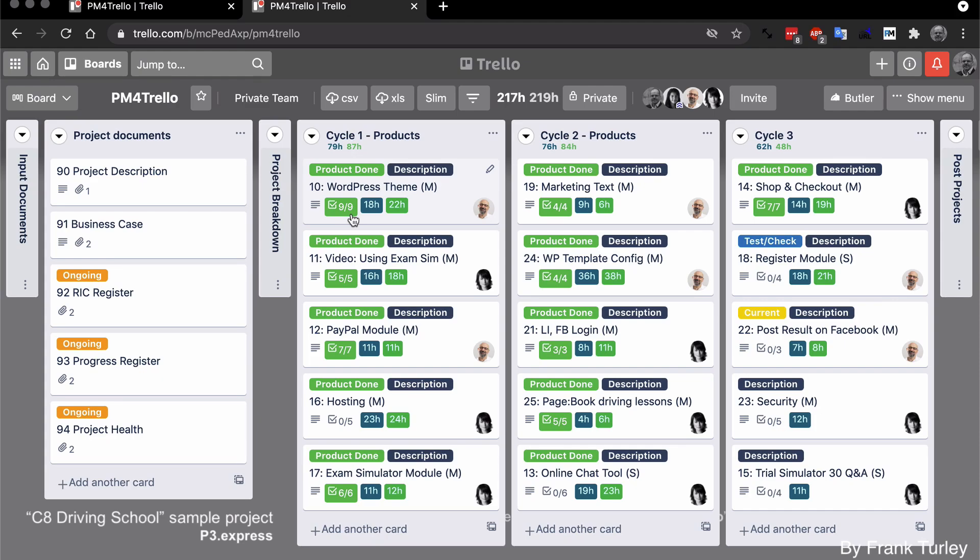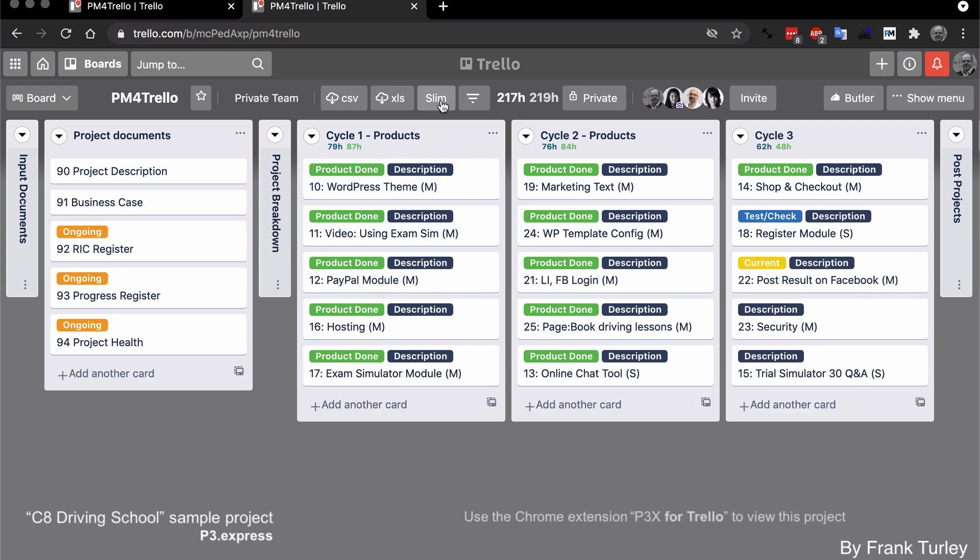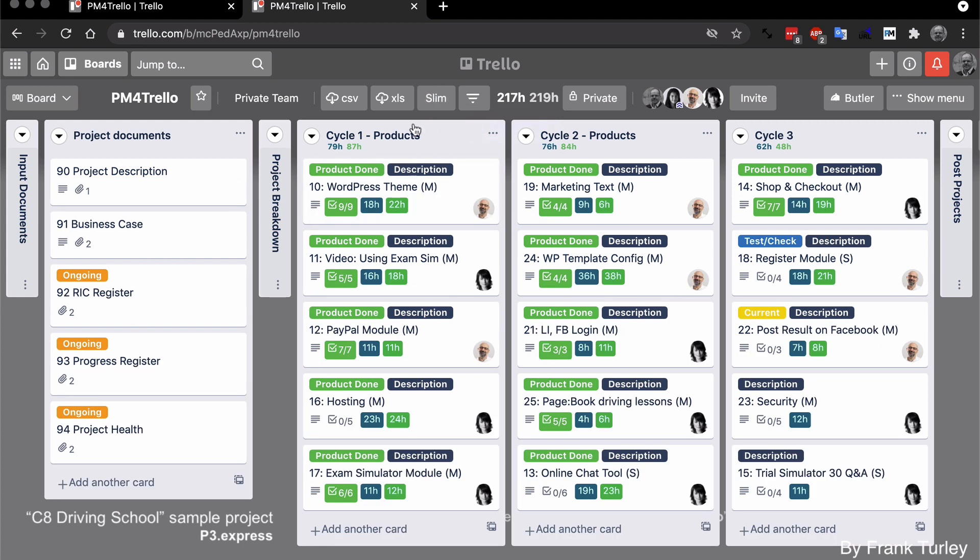And the very last little thing I want to show you is the slim view. As you can see, there's a lot of information in this project, but it could be even a lot more. You could have maybe three or four times the number of cards. So it would be nice if you could slim down the cards and you can just see maybe the title name and labels. So you can do that by clicking on slim like so, and it brings everything down to two lines. And then if you work with this with the filter, then you can have a better overview on the project.